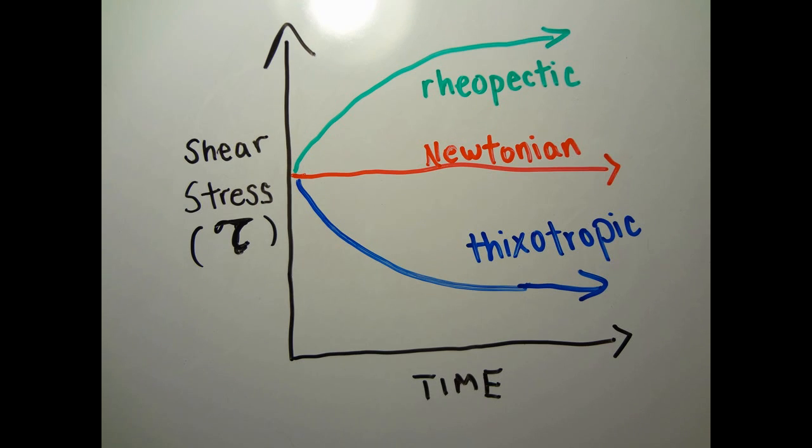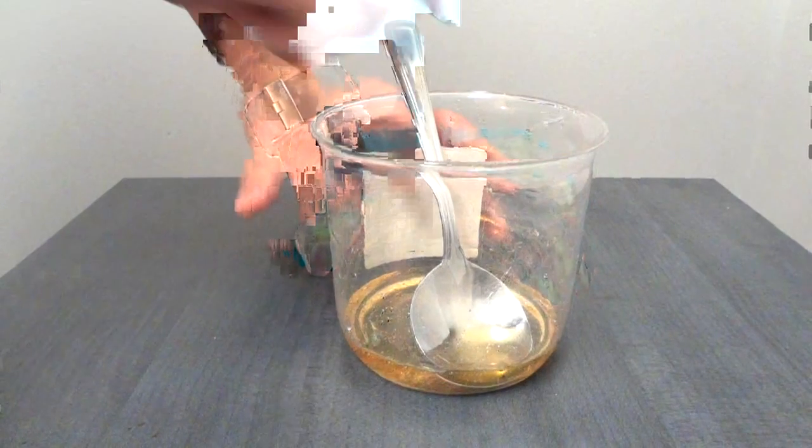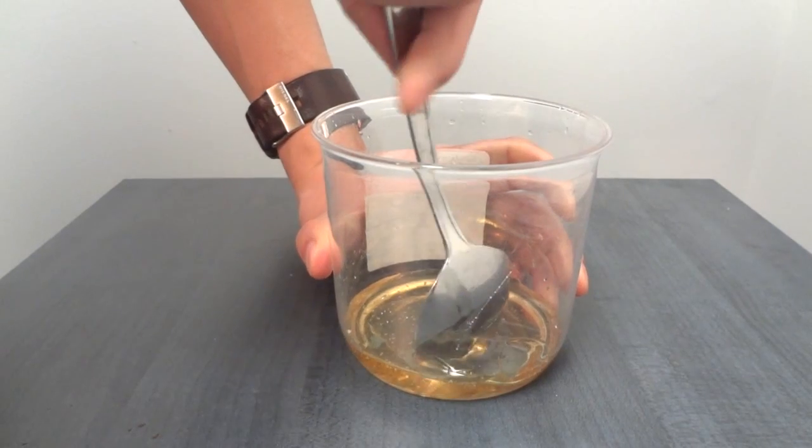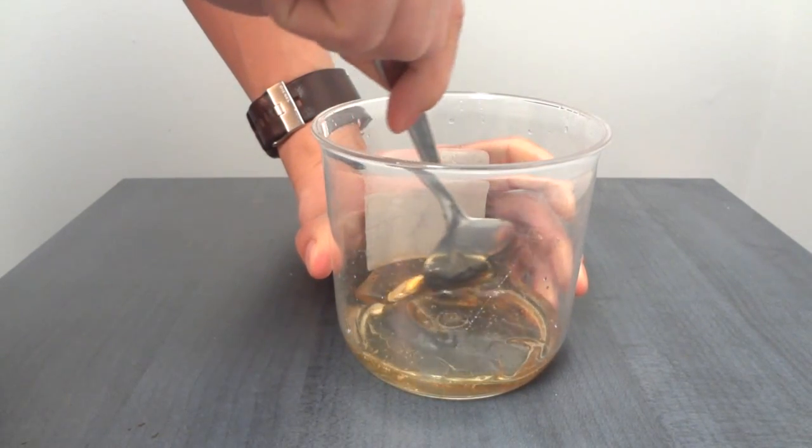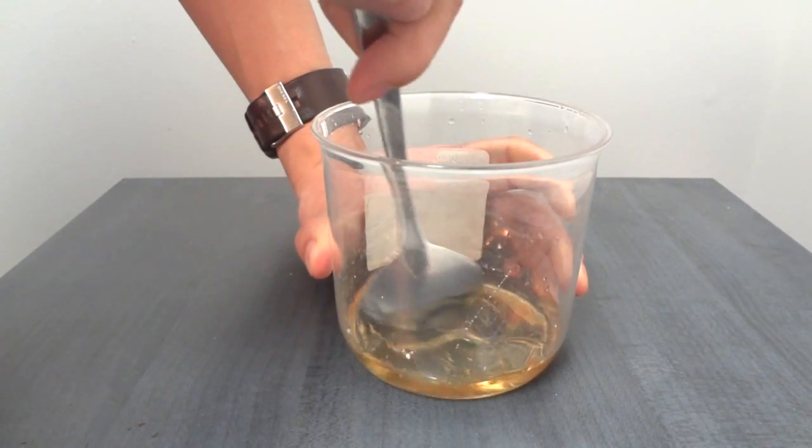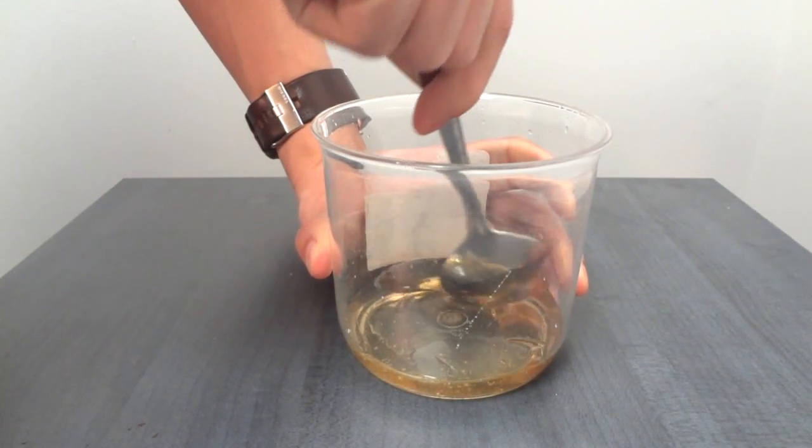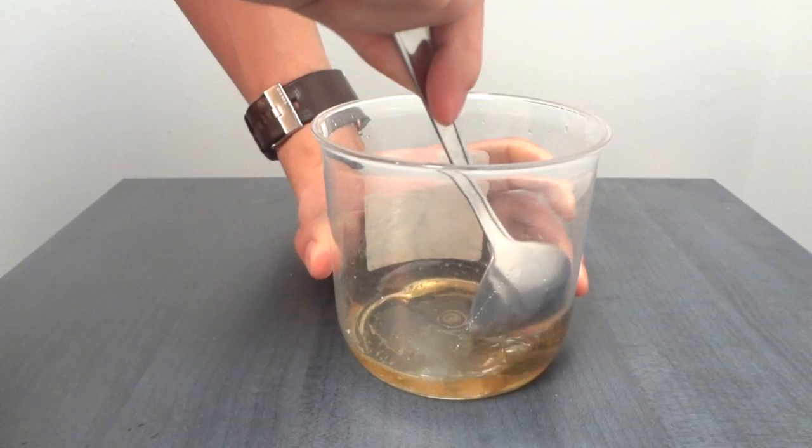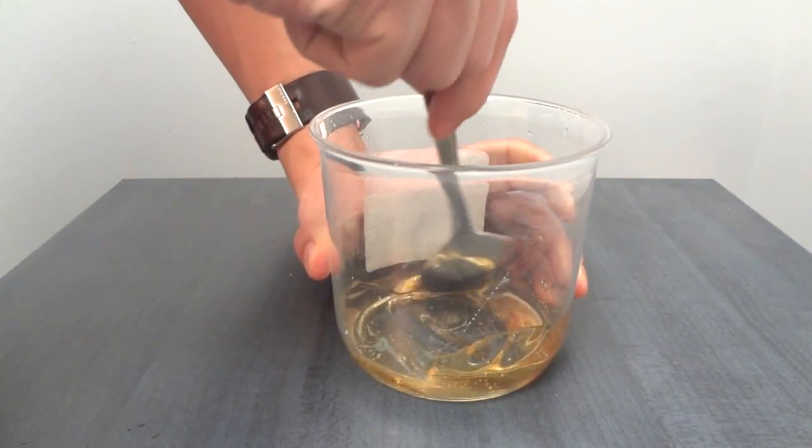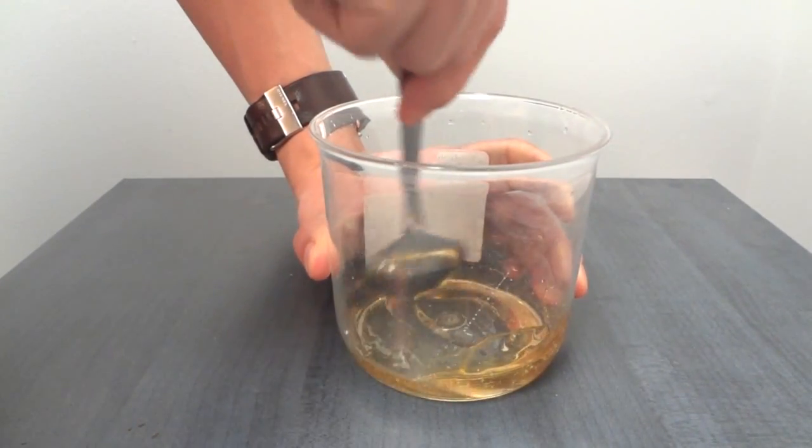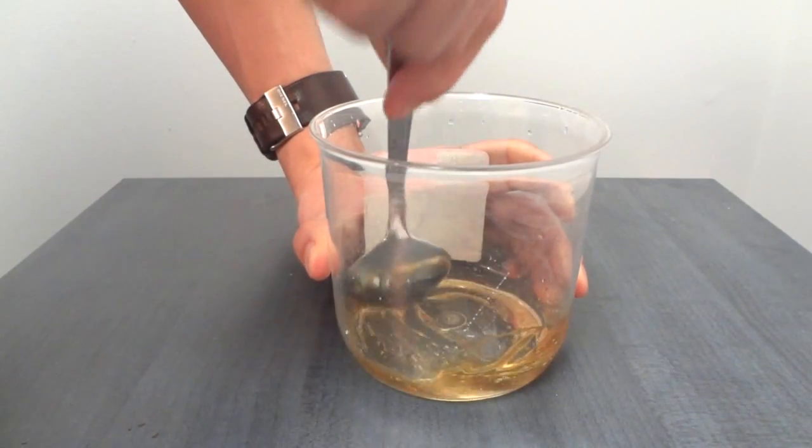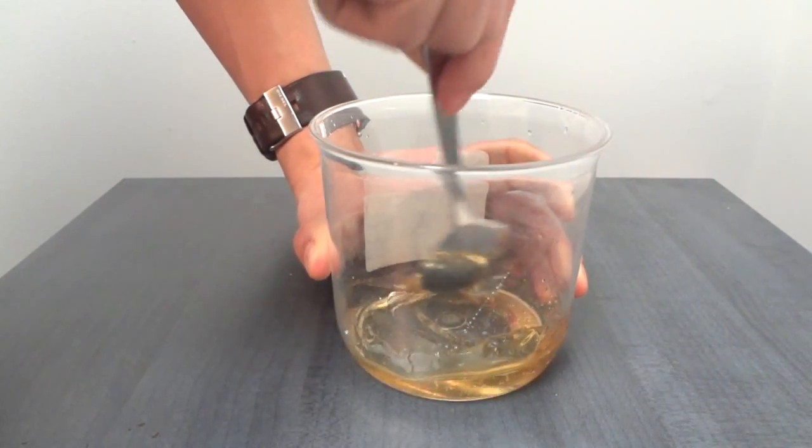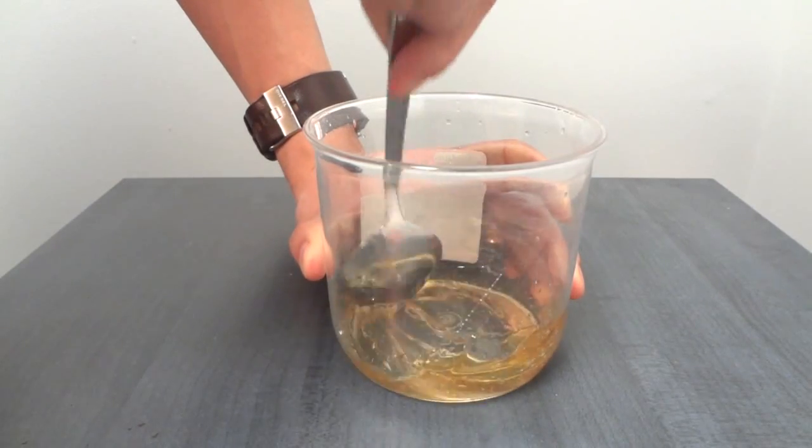Honey is a common thixotropic fluid. When we add some honey into a cup of water, the longer we blend it, the better it mixes with water. This is because its viscosity has decreased with the duration of shearing.